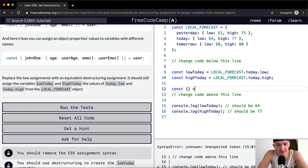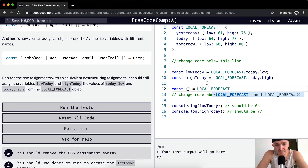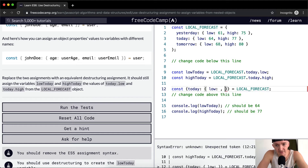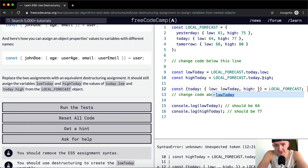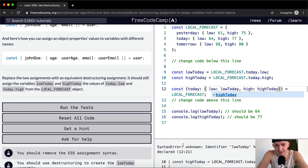We want to put it inside of an object because it's a nested array, and this is all going to be equal to local forecast. We're working backwards — we want to set a variable of today, and inside of that variable we're going to have an object with low set to something and high set to something. The low is going to be the variable we assign that we can use later in our code — low today — and then the high is high today.